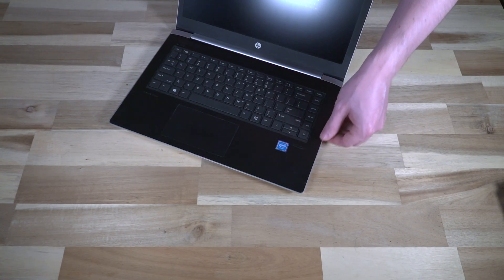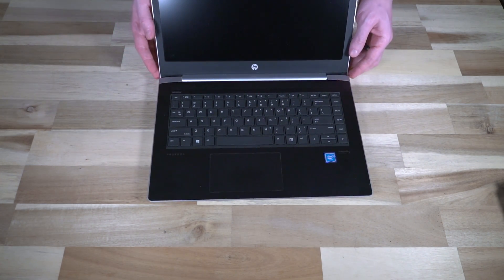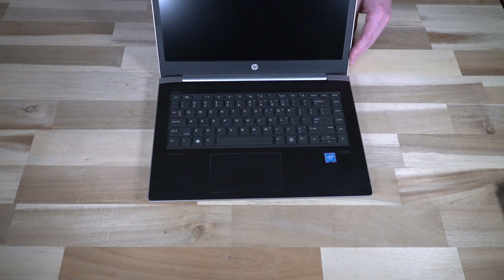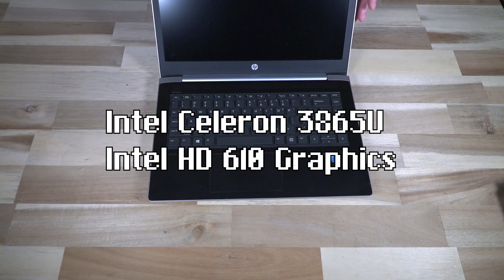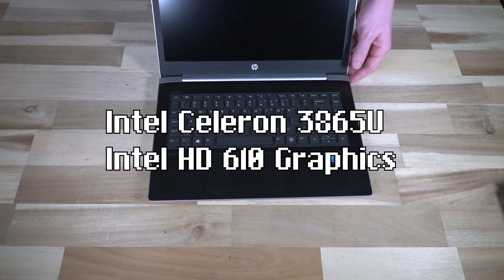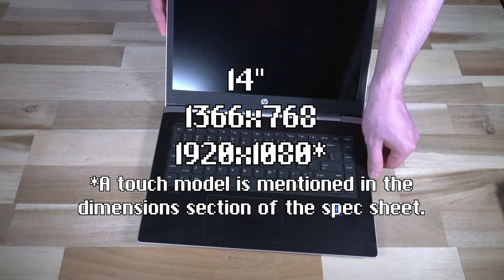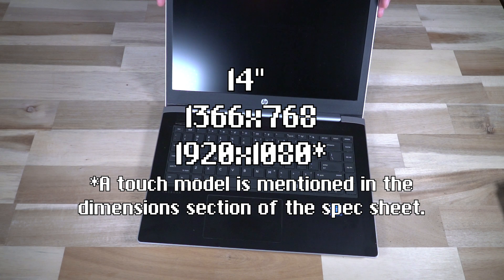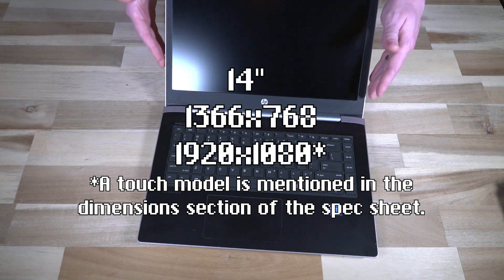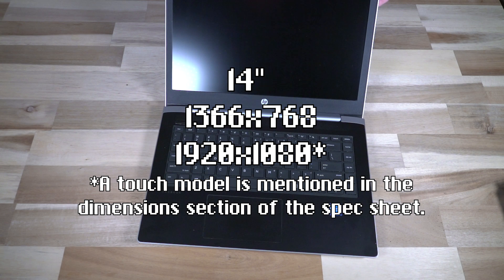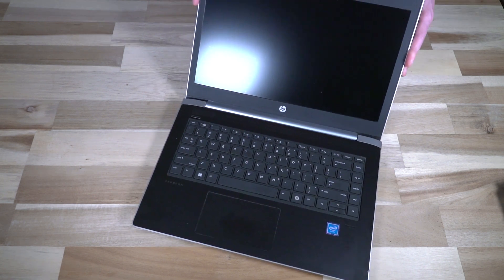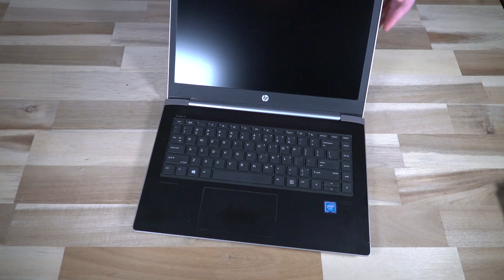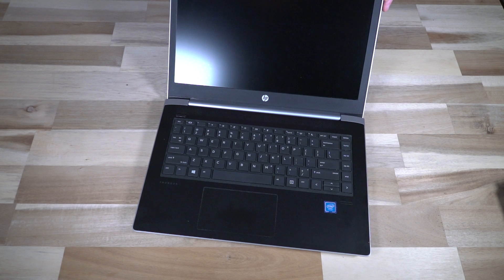Let me give you a couple of quick specifications because they only come essentially in one spec. They have an Intel Celeron 3865U with Intel HD Graphics 610 built in. You have two display variants in this 14-inch model: either a 1366x768 panel or a 1920x1080 panel, which this one is. I would recommend the 1080p simply because with a screen that size you don't want anything too grainy.